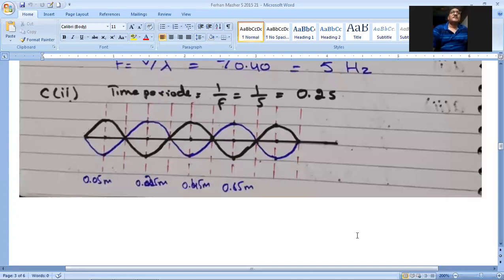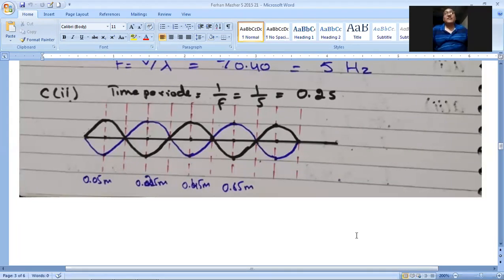Written working: T = 1/f = 1/5 = 0.2 seconds. After 0.1 seconds the black wave becomes the blue wave — exactly opposite. Points which are on the peak will be in the trough, and points which are in the trough will be on the peak.